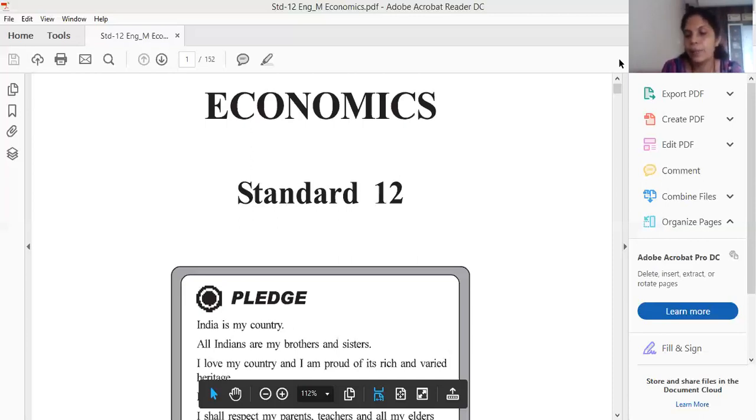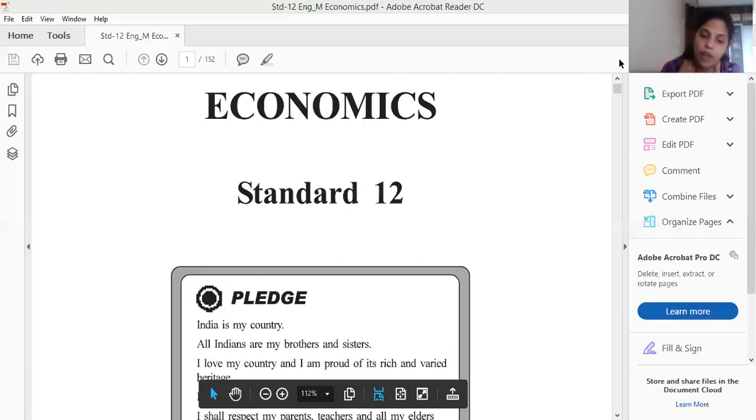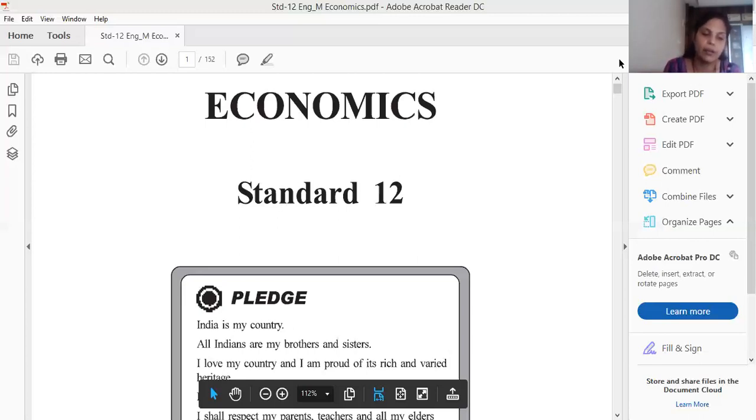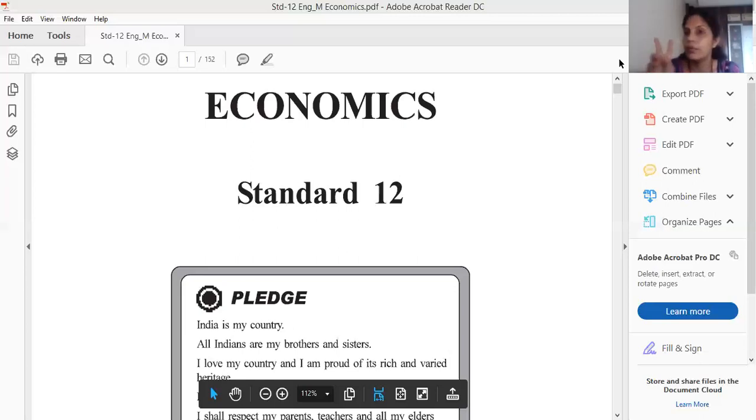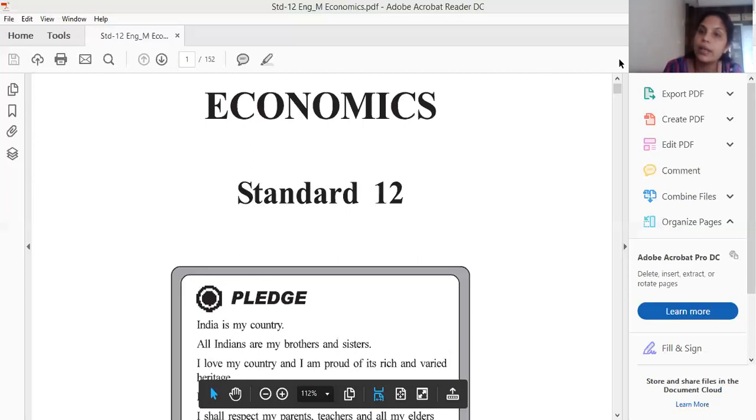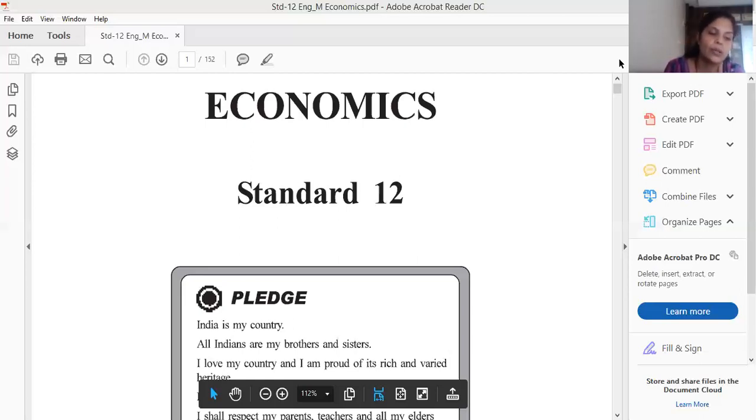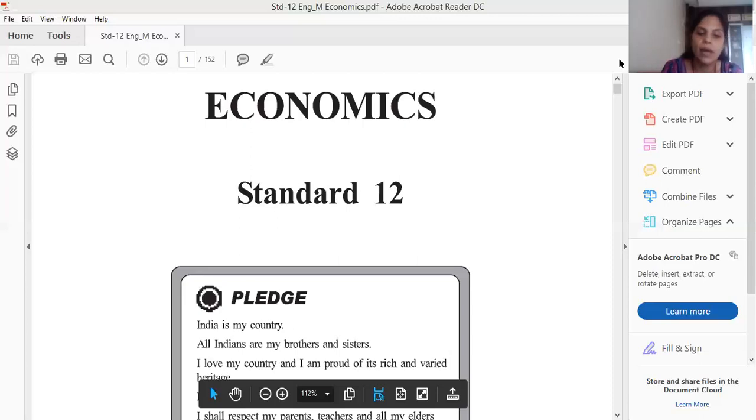Five mark questions. Explain improvement in the physical quality of life index as an indicator of economic development. Next one is explain the causes of inflation in detail. We have these two questions. That means we have to attend any one. If you are going to attend explain improvement in the physical quality of life index as an indicator of economic development, for this we have to write first meaning of the physical quality of life index first.